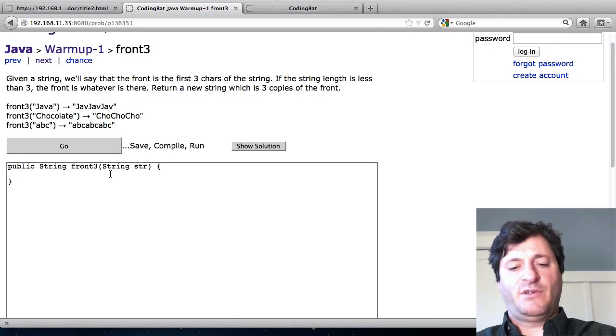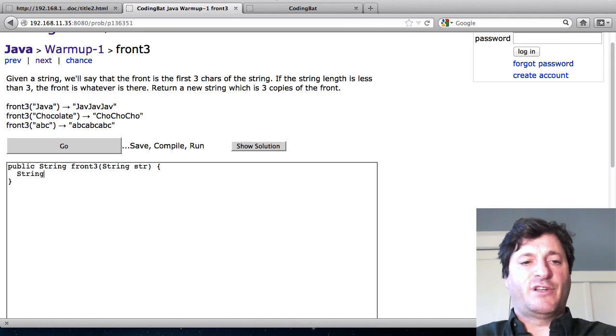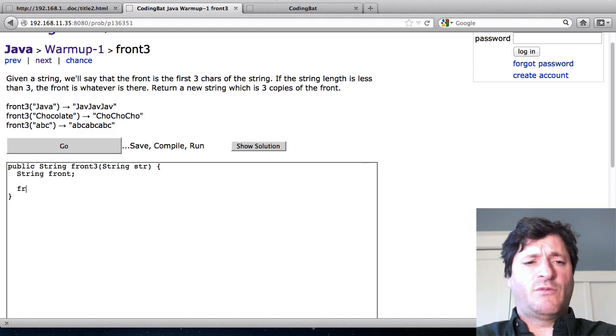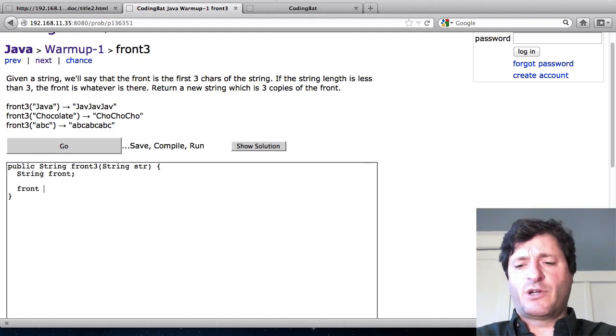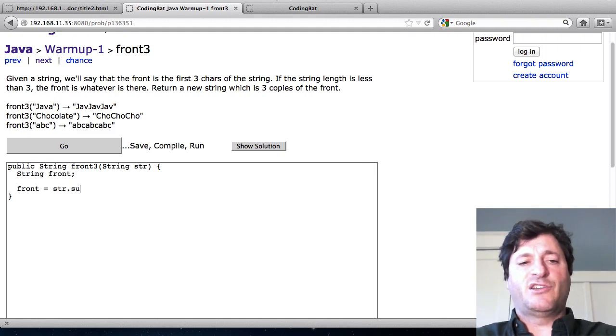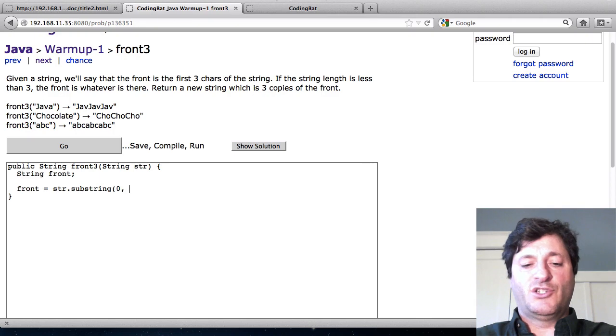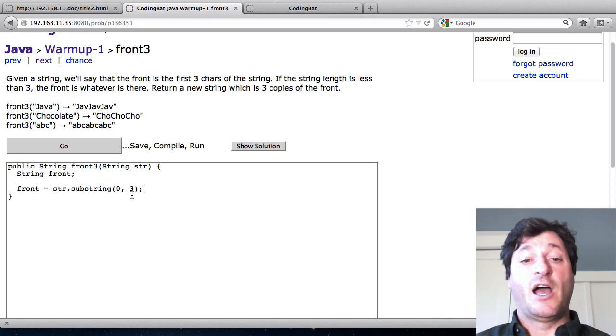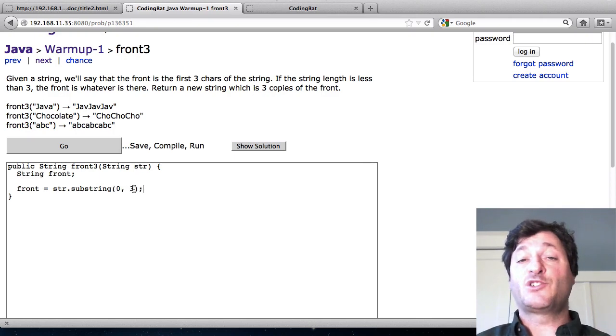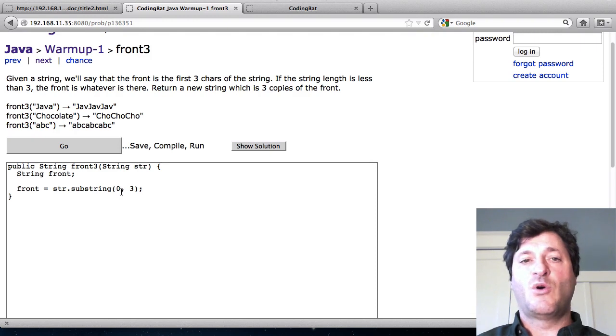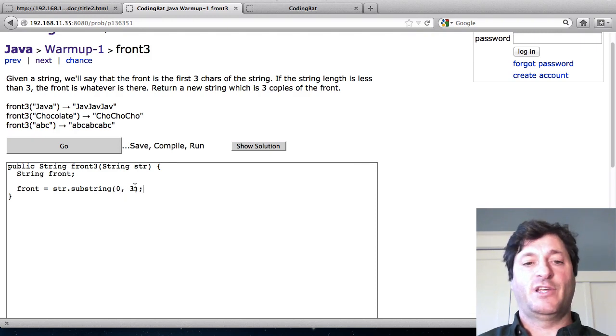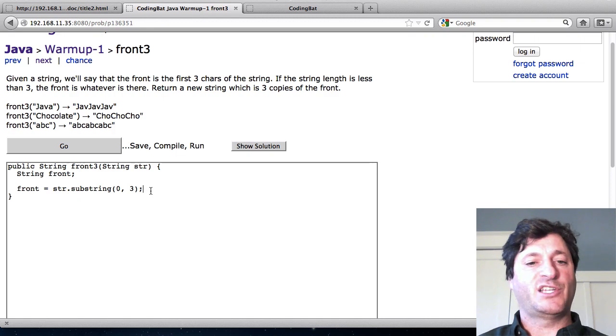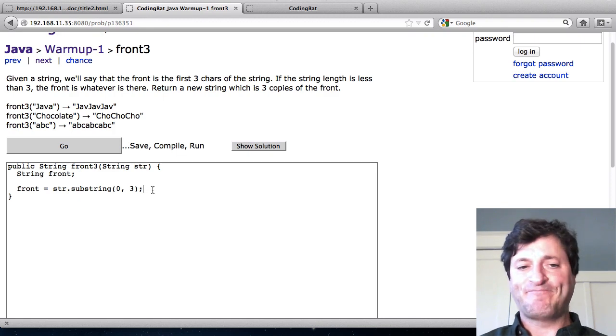So how do I get the front? Kind of what I want is this. I'll write it away that doesn't quite work. I'll say front is equal to str.substring 0,3. First 3 characters. That's the first 3 characters because it starts at 0. So that's going to get characters 0, 1, and 2. And that goes up to but not including 3. So that's going to be 3 characters.